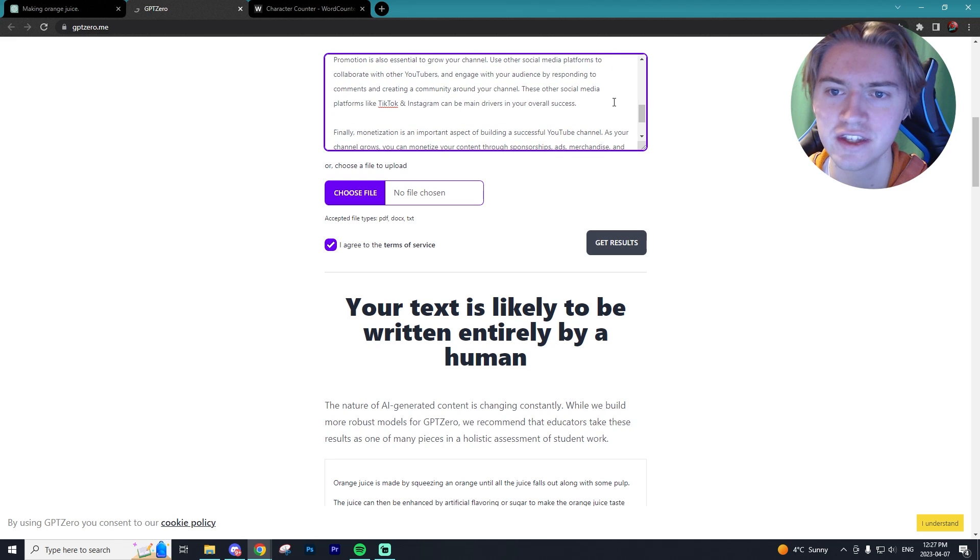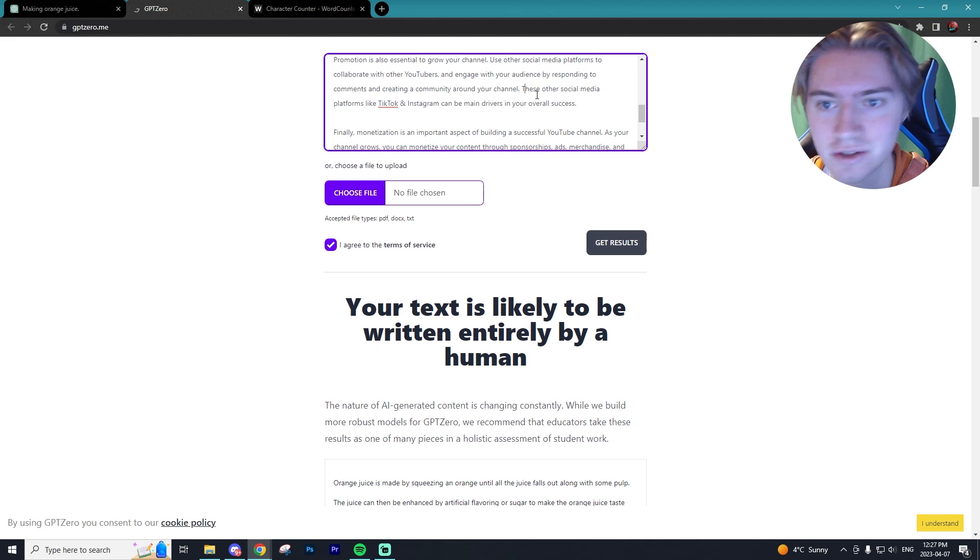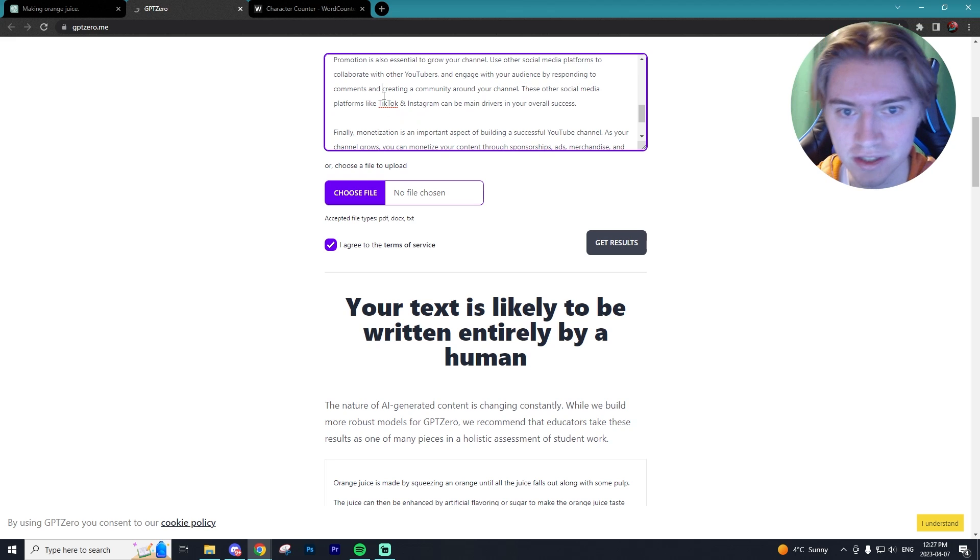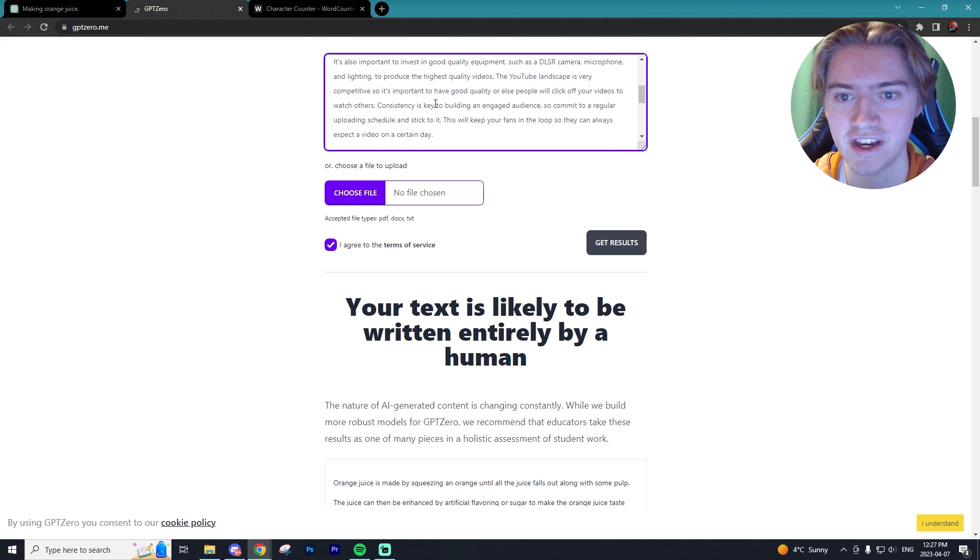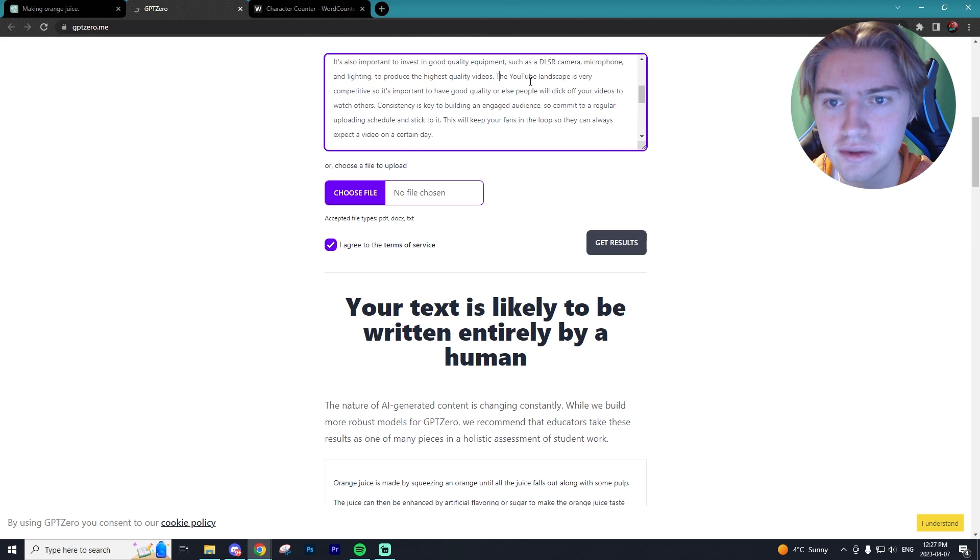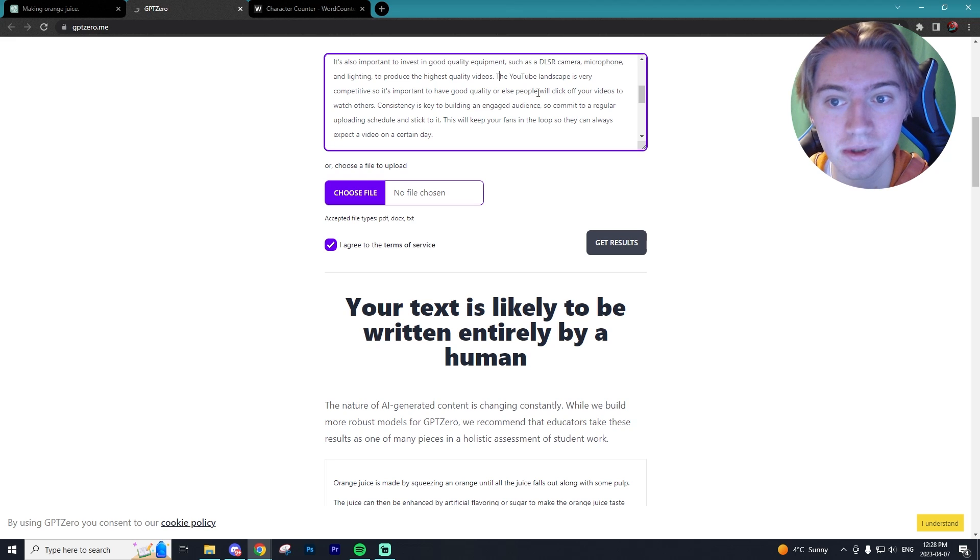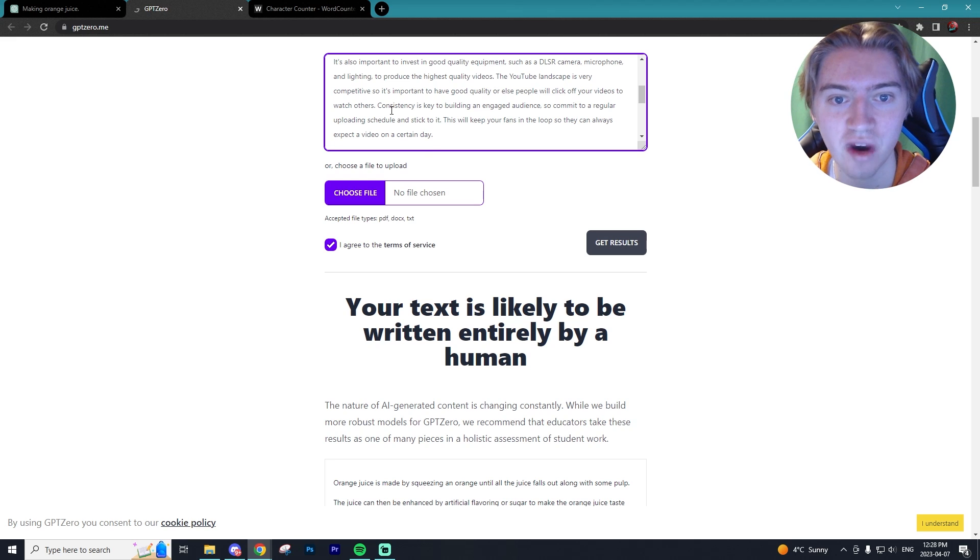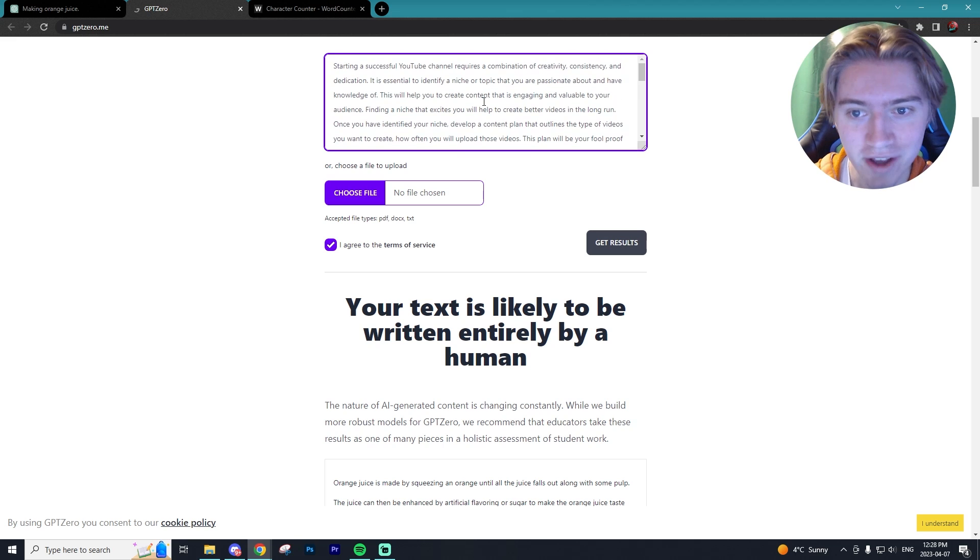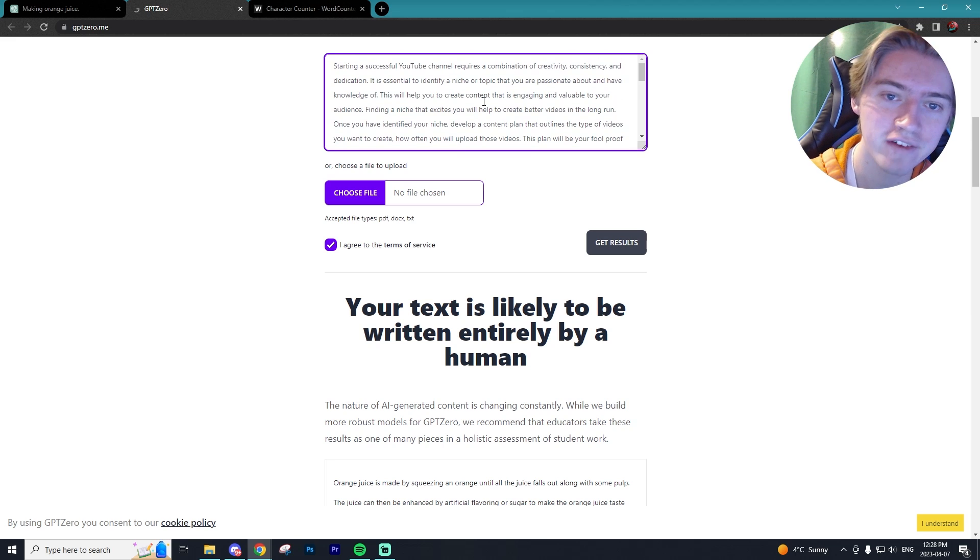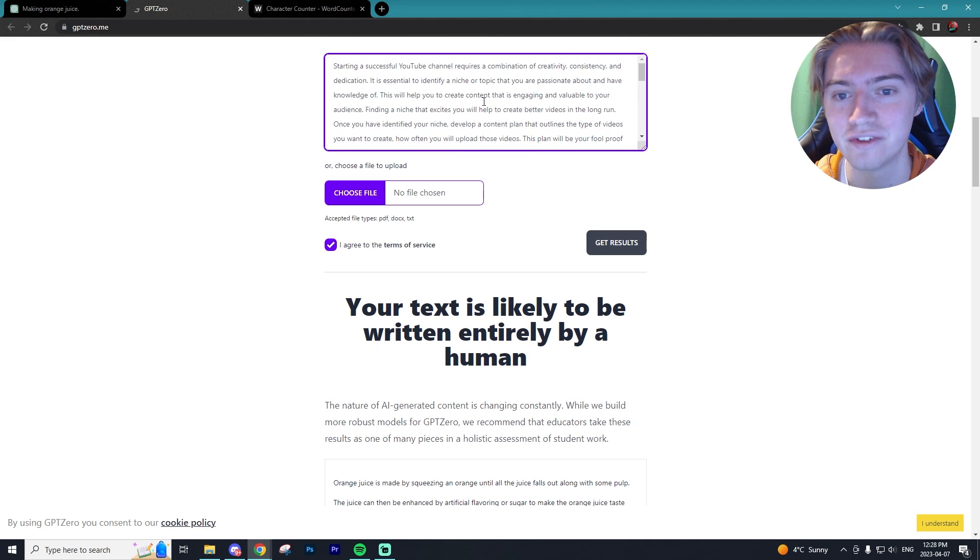You can see I added in some different corrections, like I added in this line: these other social media platforms like TikTok and Instagram can be main drivers in your overall success. I also added in this line: the YouTube landscape is very competitive, so it's important to have good quality or else people click off your videos to watch others. However, I didn't do anything to this text. We have a good mix of my own thoughts along with ChatGPT's thoughts.